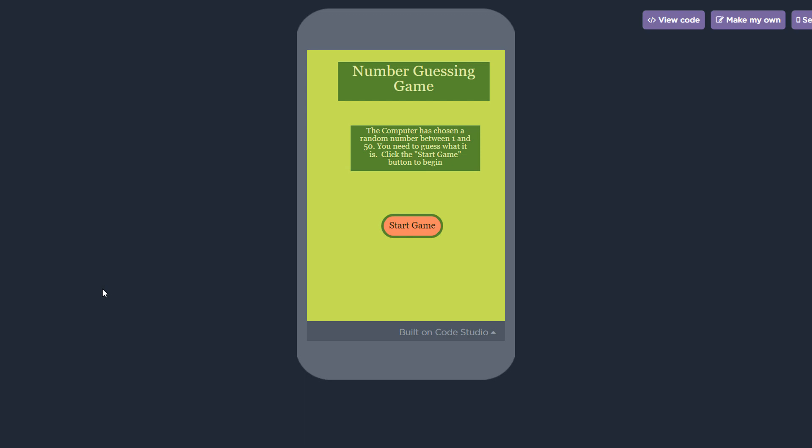Hey students, welcome back. In this video I'm going to show you how to make a number guessing game in App Lab.